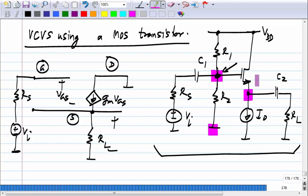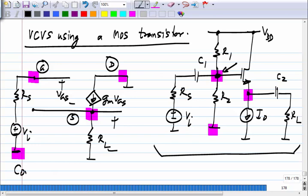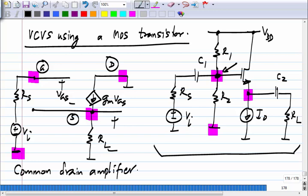Any questions about this? So this is the complete circuit. If you look at it, the input is connected between gate and ground and the drain is also grounded, so you can say the input is connected between gate and drain. The output is taken between source and drain because the drain is grounded. The drain is the common terminal to both input and output. So this amplifier is known as the common drain amplifier.